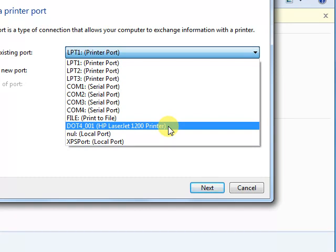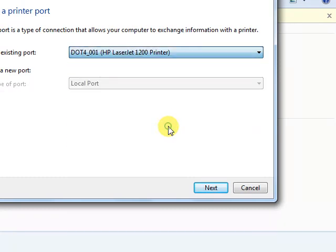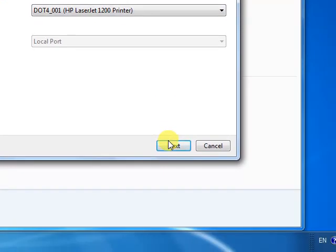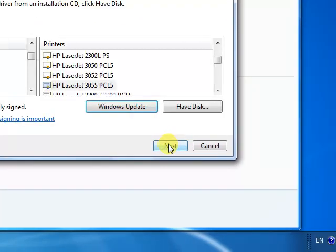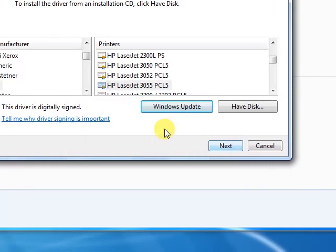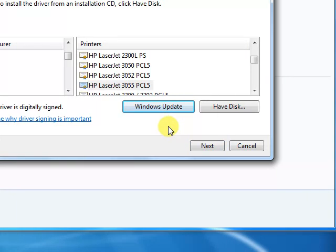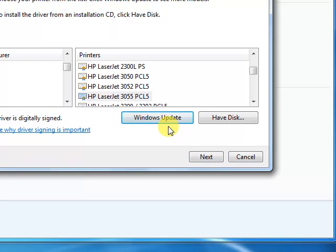In your case, you will not find HP LaserJet 1200. You will only see DOT4_001. You have to select it, then click Next.